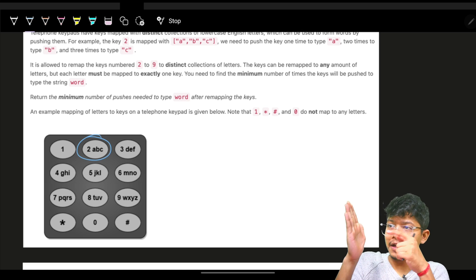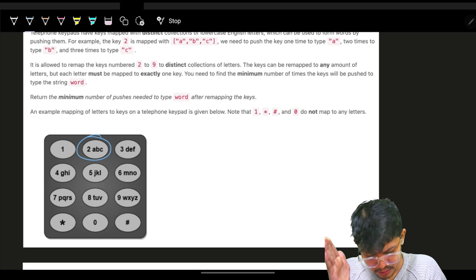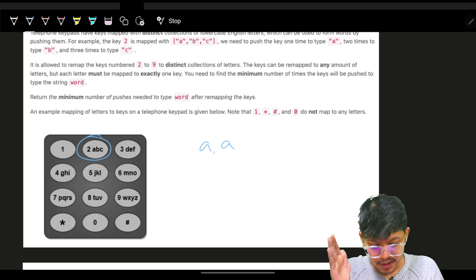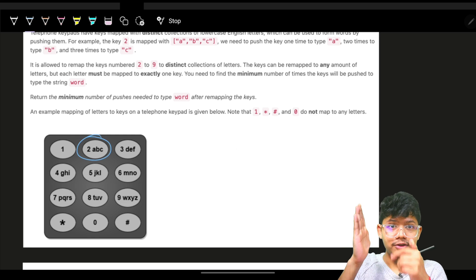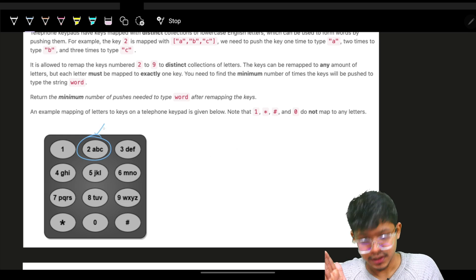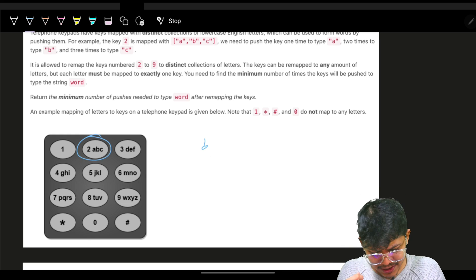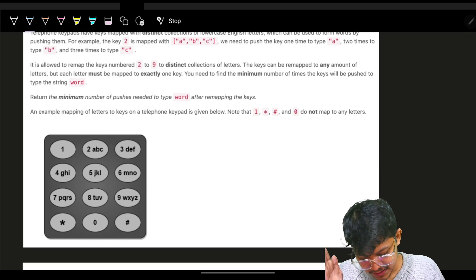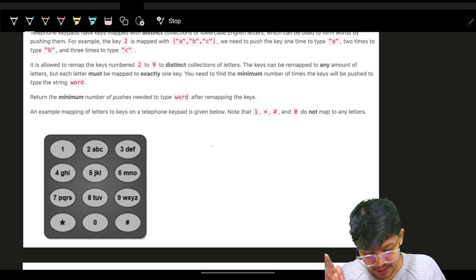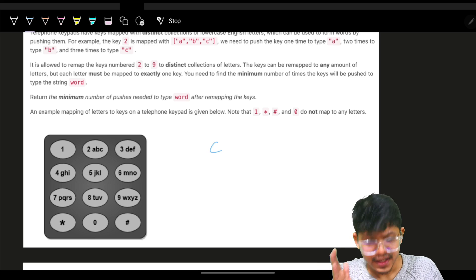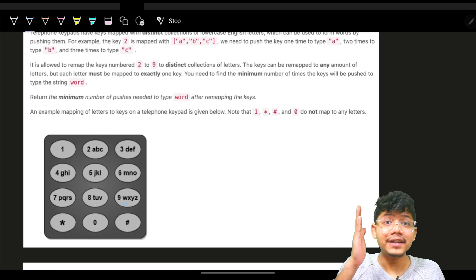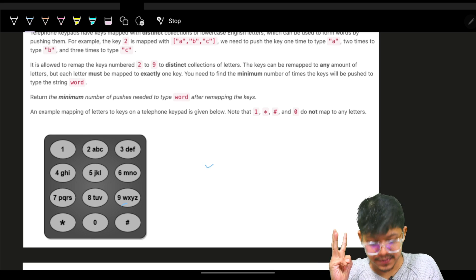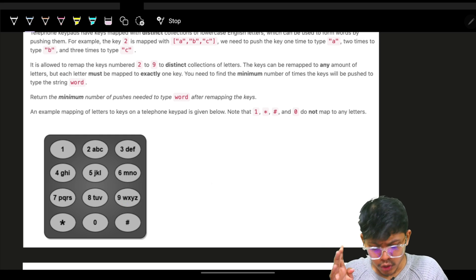So if you do one tap you get A, two taps you get B, three taps you get C. Similarly, one tap of 9 gives W, two taps gives X, three taps Y, four taps Z. That's how the classic Nokia keypad worked.